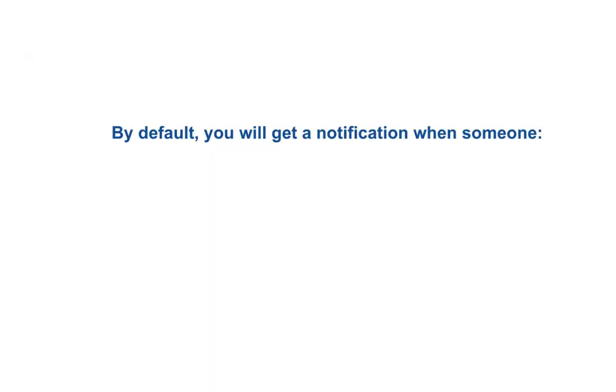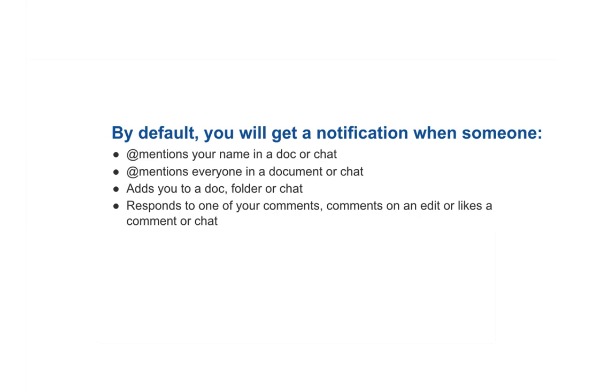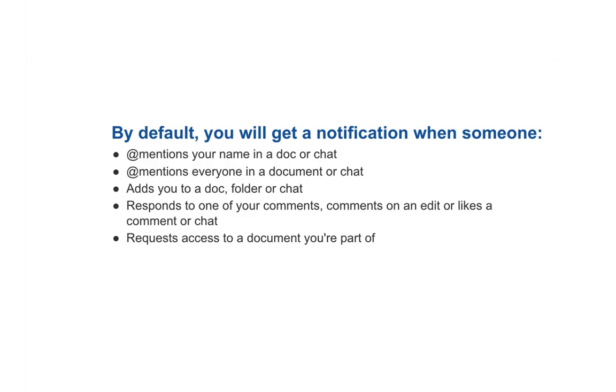By default, you will get a notification when someone at mentions your name in a doc or chat, at mentions everyone in a doc or chat, adds you to a document, folder, or chat, responds to one of your comments, comments on an edit, or likes a comment or chat, and requests for access to a doc you're part of. You'll also get tasks for dates you've been assigned to.